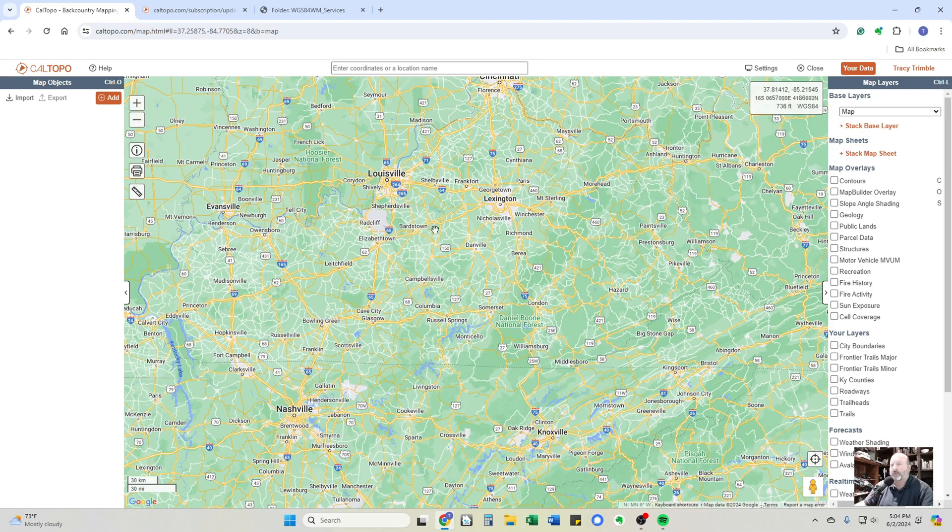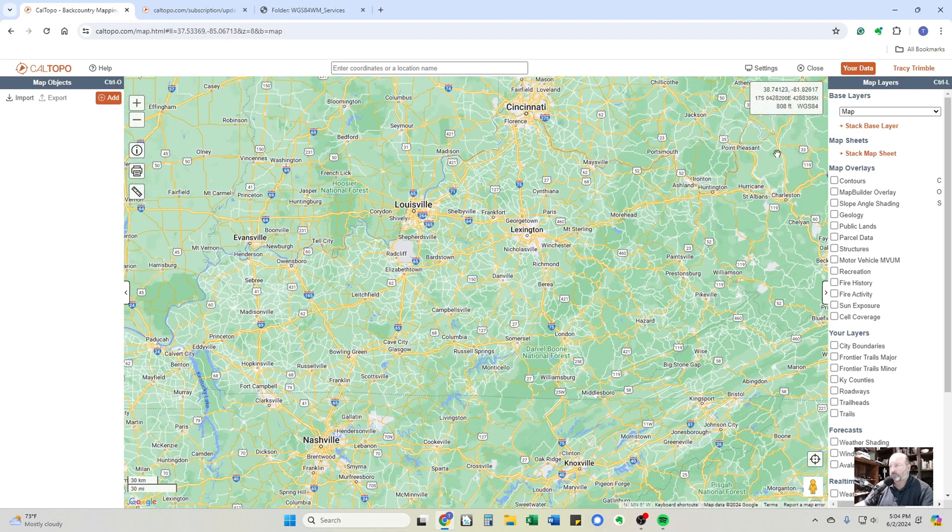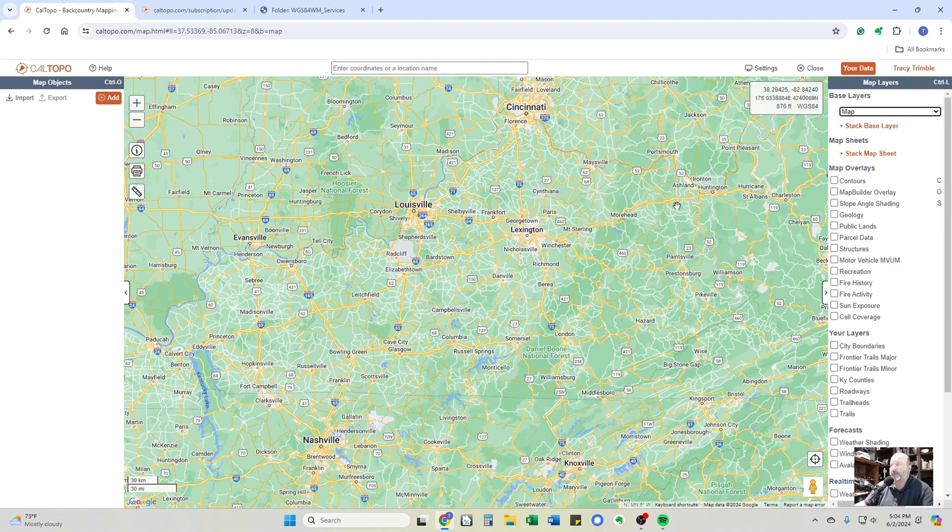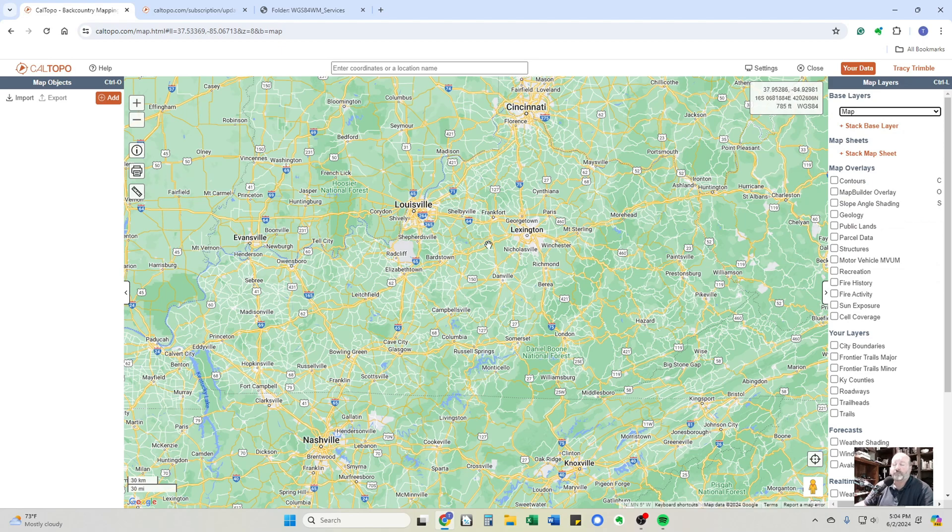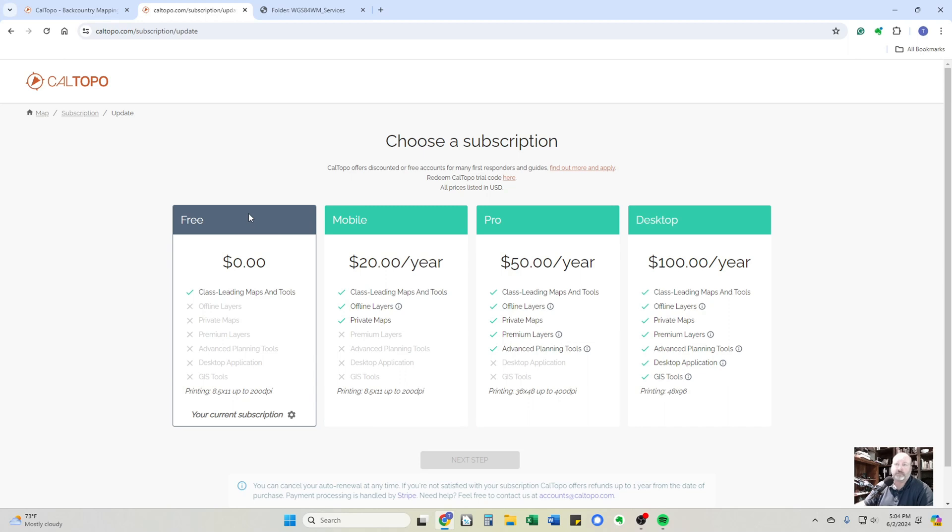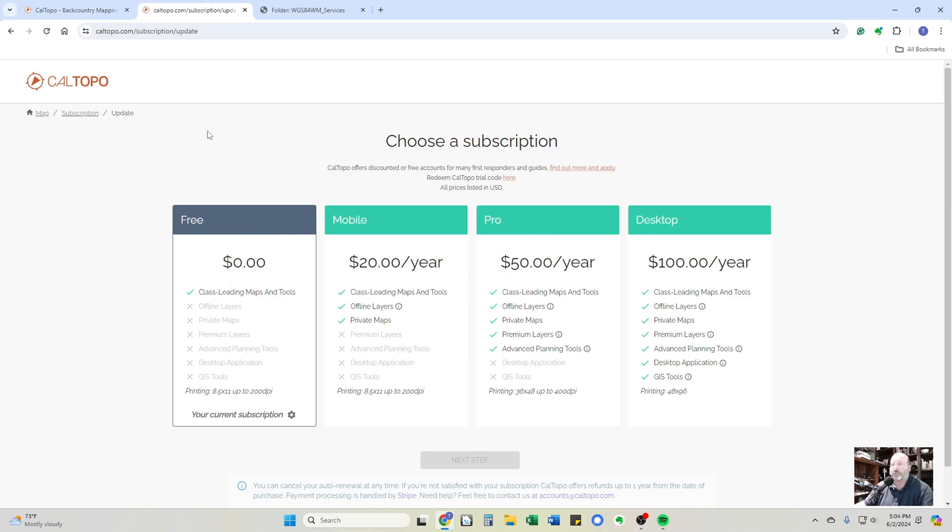So this is CalTopo. Right now I have it on base layer just on the Google Map. For what I'm getting ready to show you, you do have to have a pro version. And the fees right now, the pro version is $50 a year. They do have a free version and I highly recommend getting it and playing around with it. But the pro version at $50 a year gives you so much more.